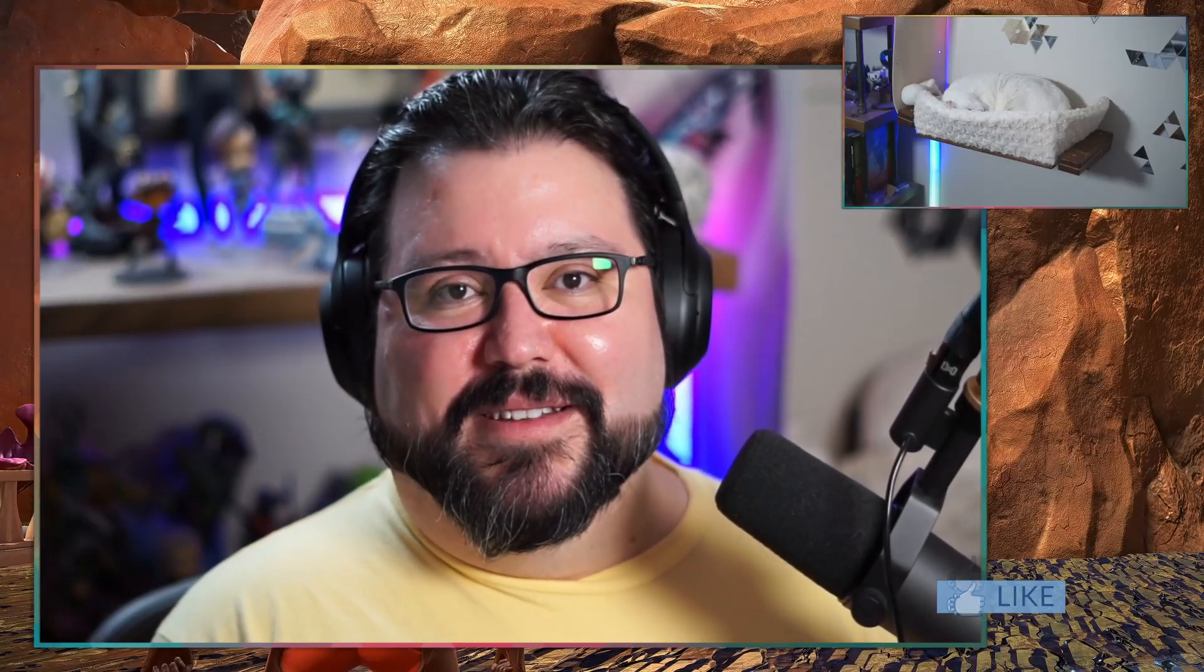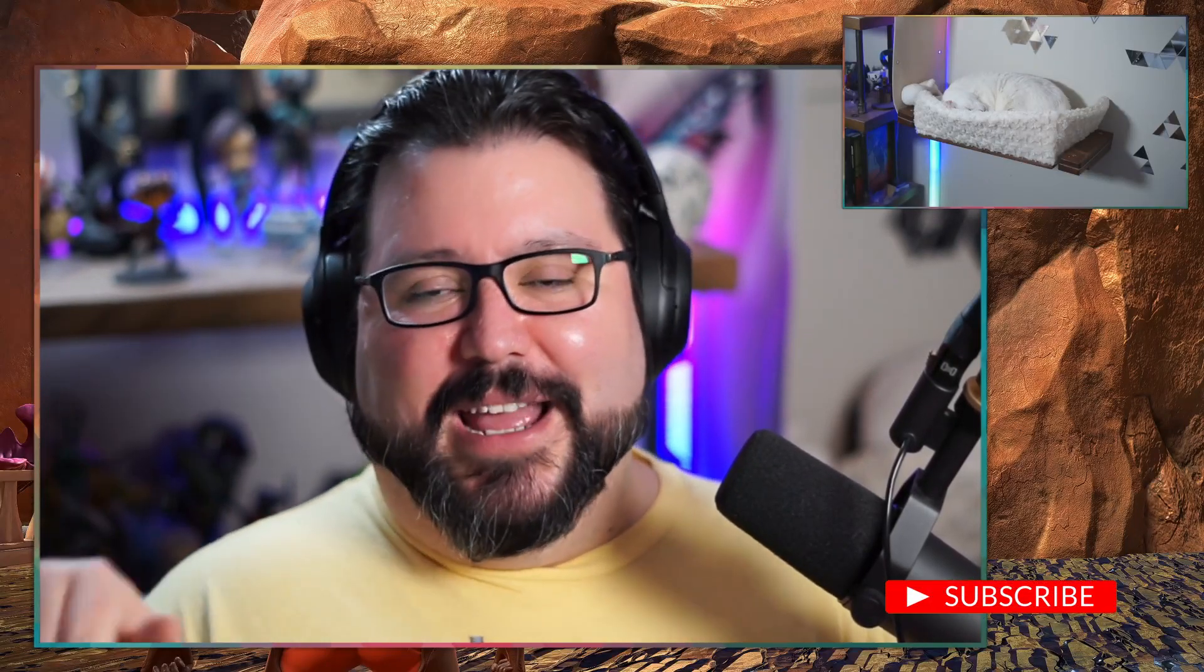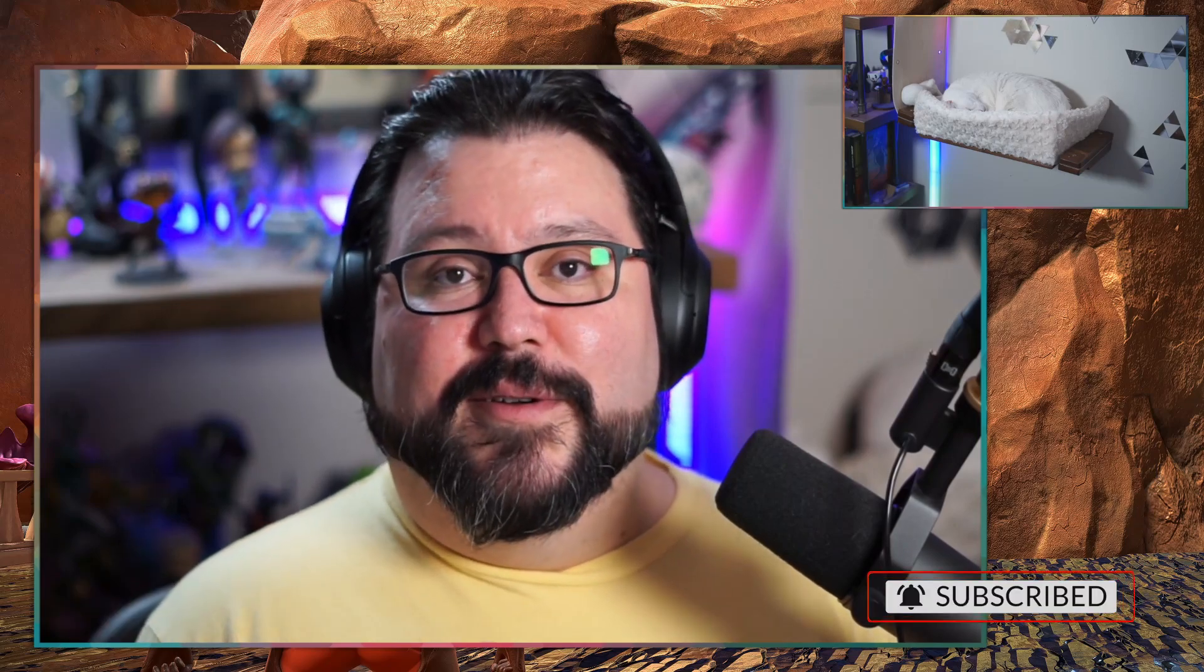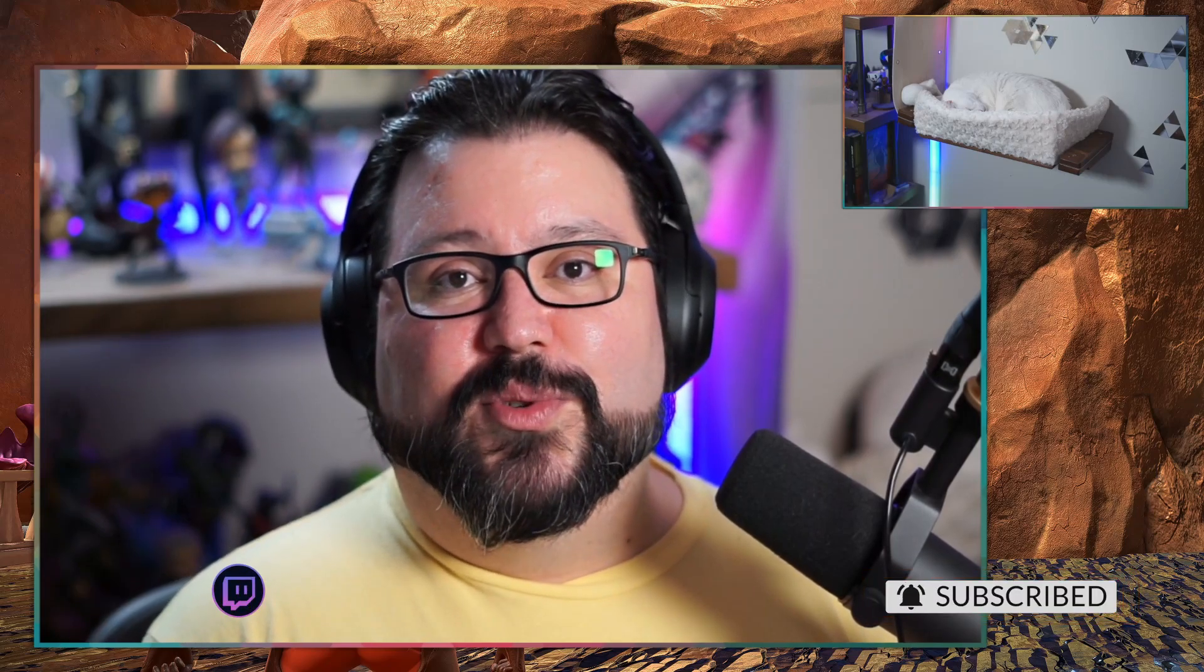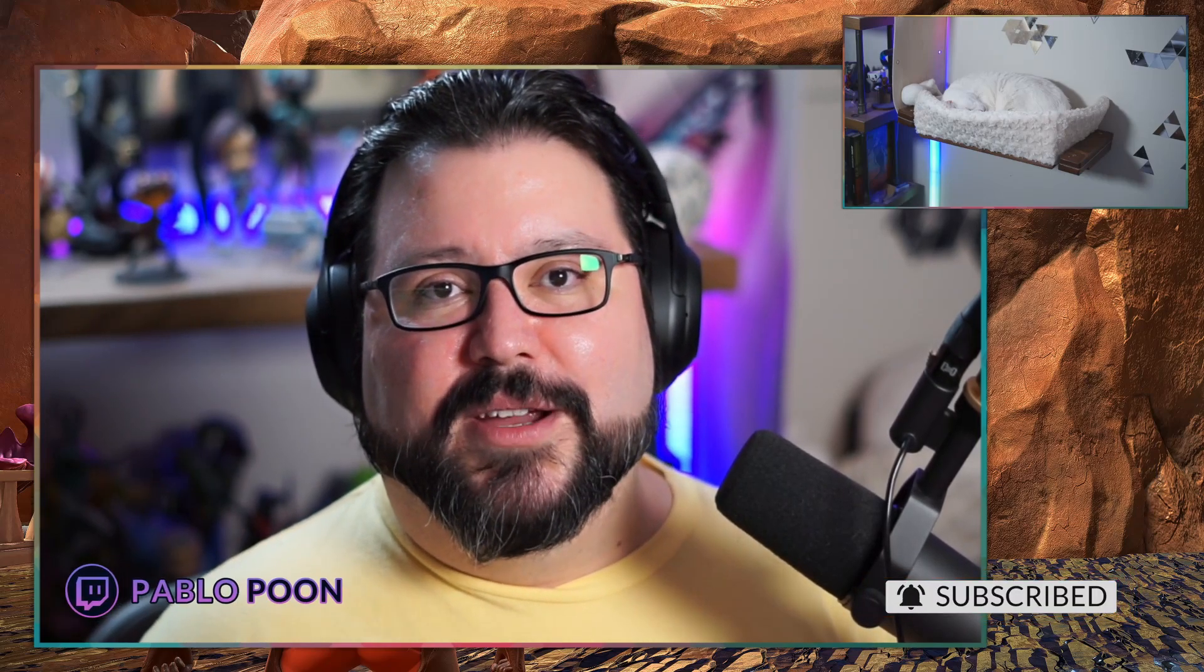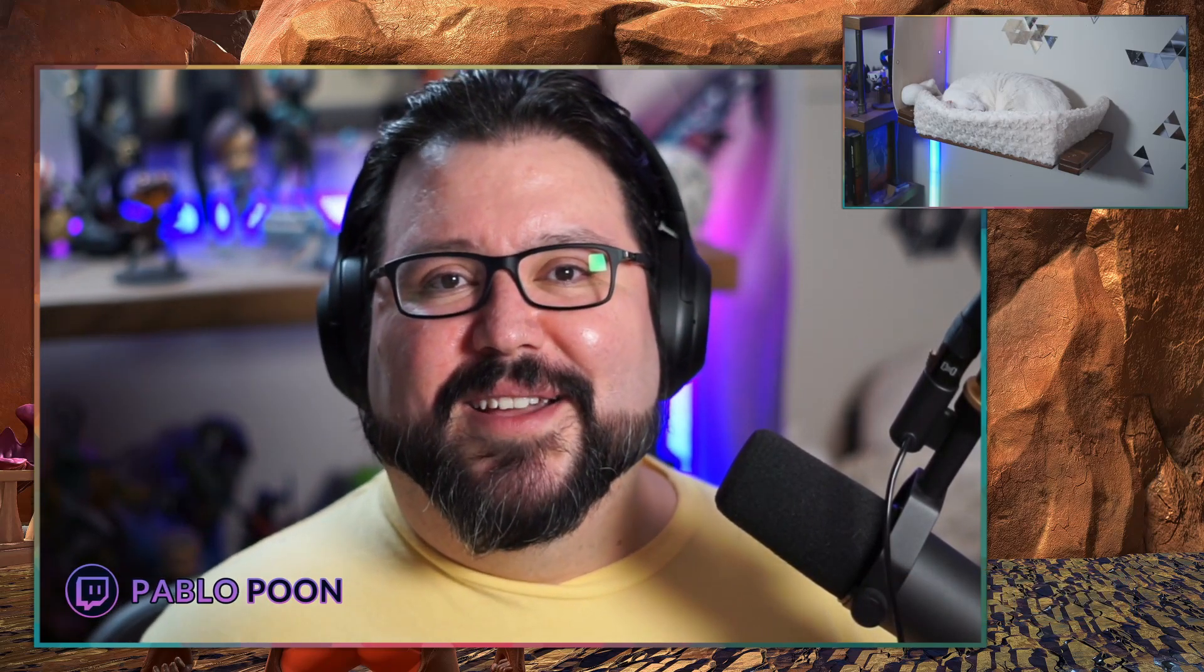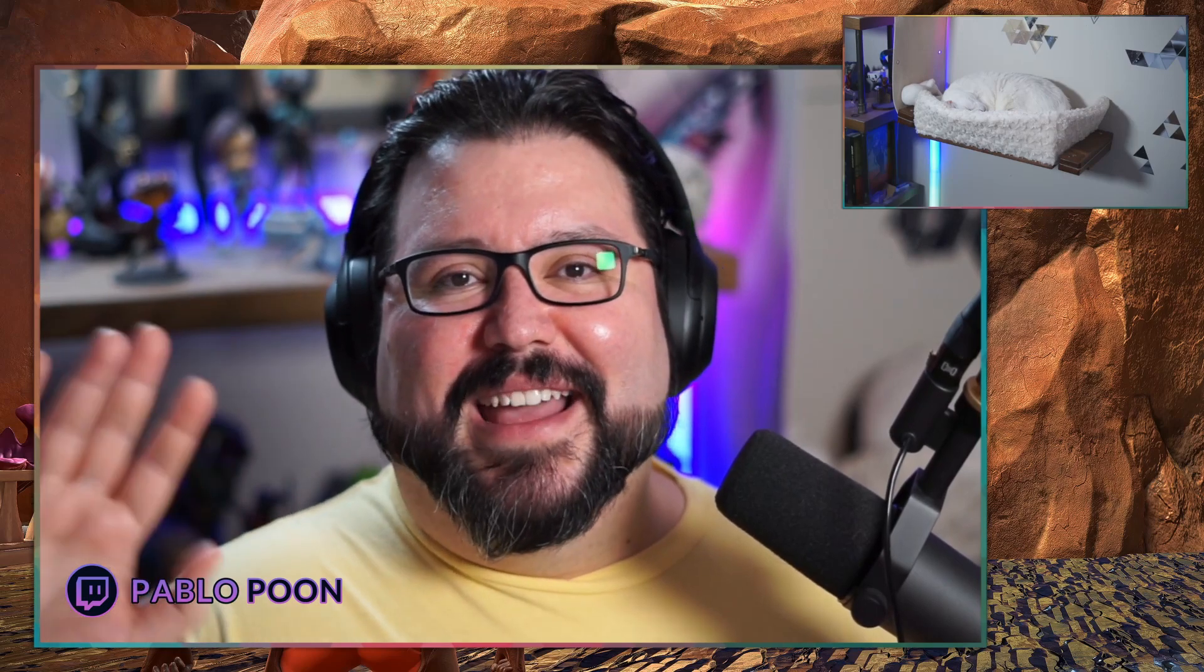Thanks for watching. Hope you had a good time. Hope you learned something in this. Don't forget to like, like, and subscribe, and all that stuff. And if you ever want to catch me on Twitch, I stream there on Mondays, Wednesdays, and Saturdays. Hope to see you there. Adios!